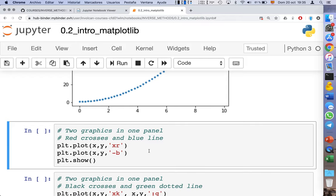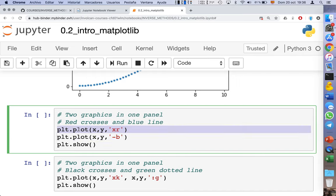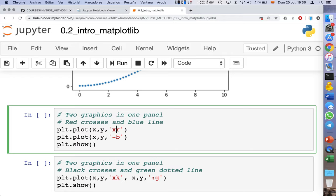Matplotlib allows you to overlap different graphics on the same plot. You just have to call the plot command as many times as you want. For instance, the first call uses the same x and y axes, asking matplotlib to draw the graphic using red crosses — 'x' means discrete small crosses, and 'r' means colored in red.